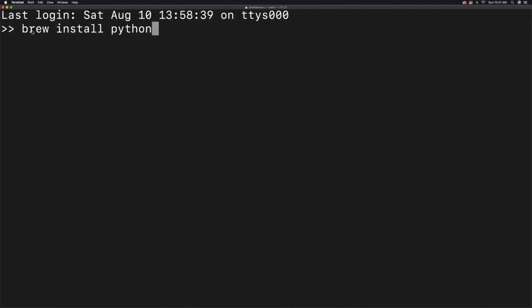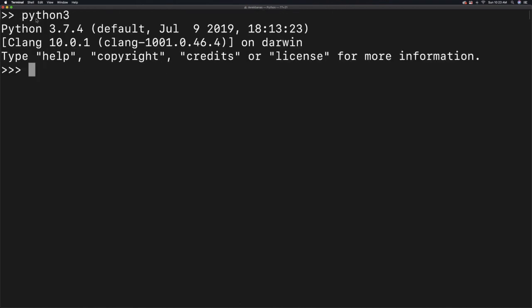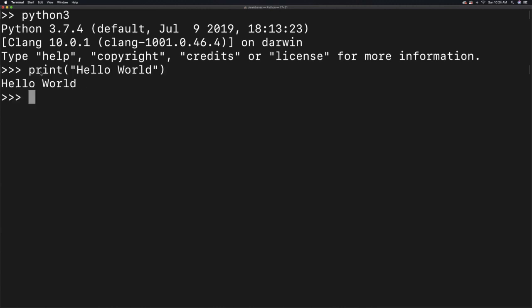After that, open up your Terminal again and type in brew install Python. All of this stuff is going to splash across your screen as Python 3 is installed. Then you should be able to type in Python 3 and hit Enter, and you're going to see Python 3 is installed instead of Python 2.7. You can test it by typing in print with hello world in parentheses and you should see hello world. To get out, type in quit with parentheses and hit Enter.